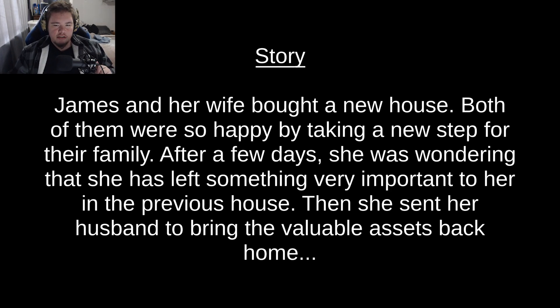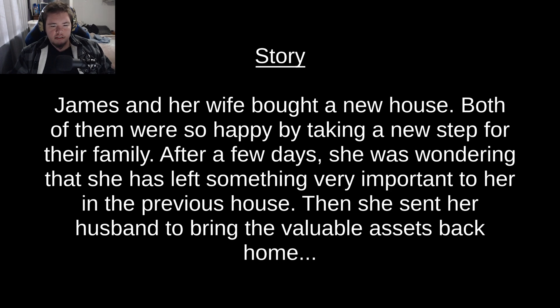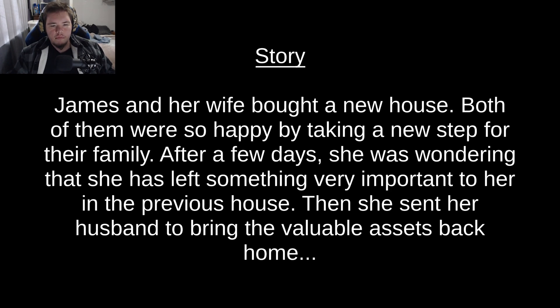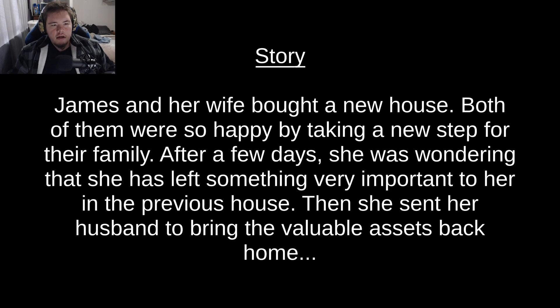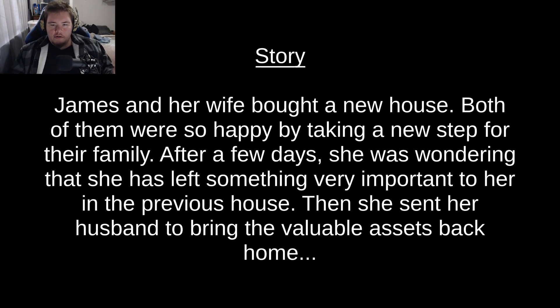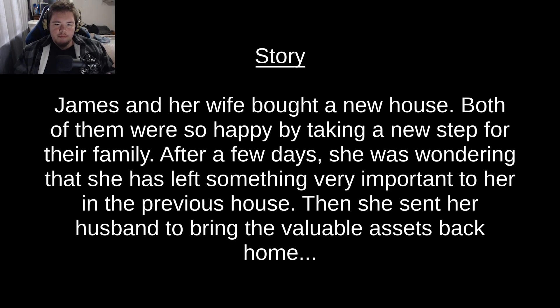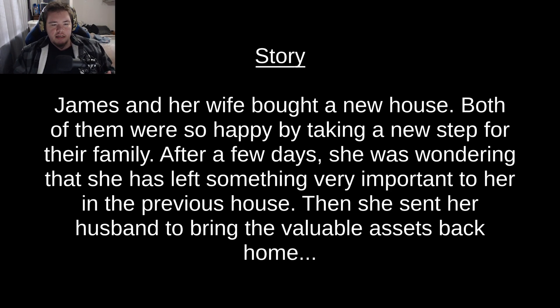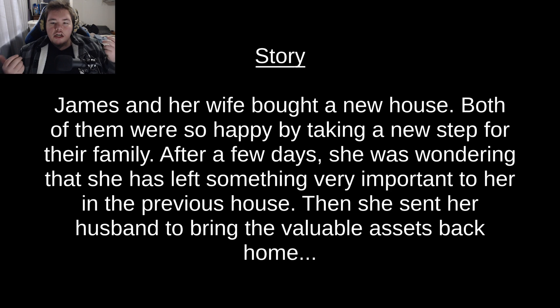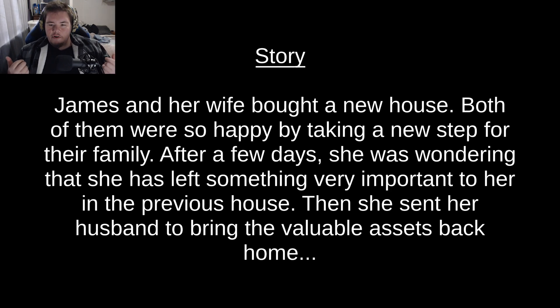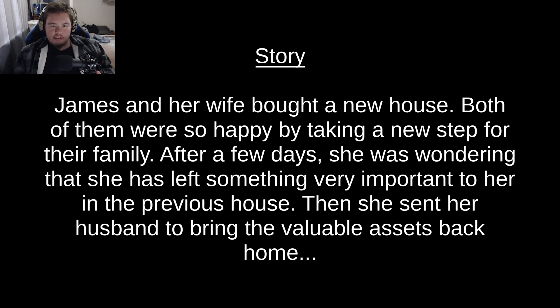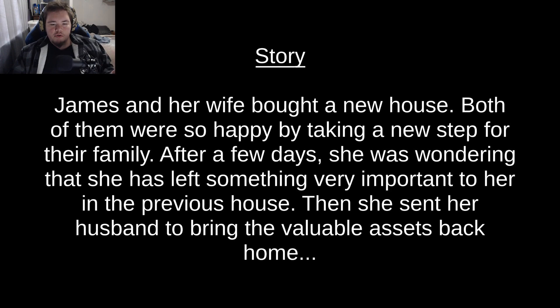that she has left something very important to her in the previous house. Hold on. James and her wife bought a new house. Both of them were so happy by taking a new step for their family. After a couple of days, she was wondering that she has left something very important to her in the previous house. And she sent her husband to bring the valuable assets back home.